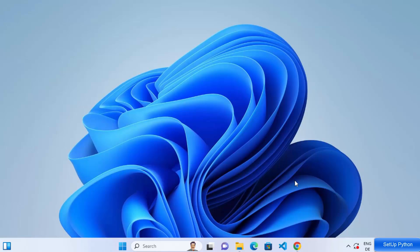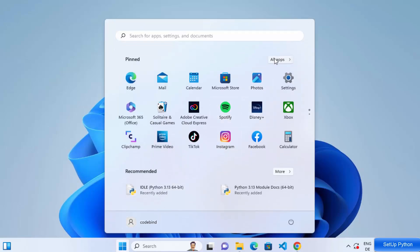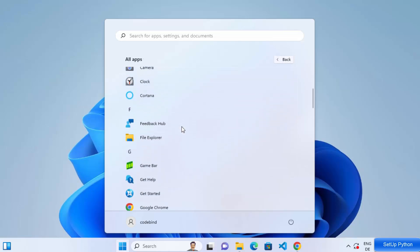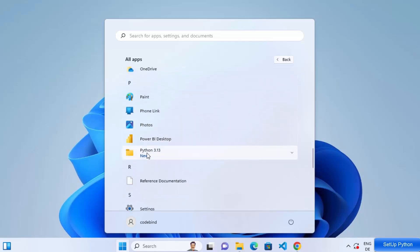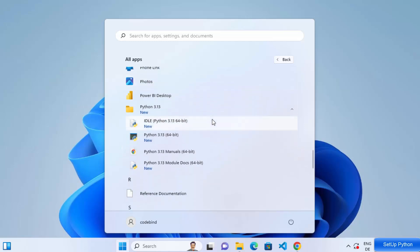Now let's verify that Python is installed and working. Click on the Windows icon, then All Apps, scroll down, and under P you'll see the Python option. Click on Python 3.13 and it will show various tools. When we install Python, it installs the IDLE IDE — a graphical interface for developing Python scripts — and also the Python terminal.